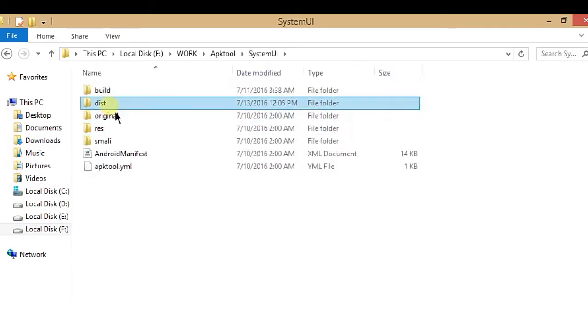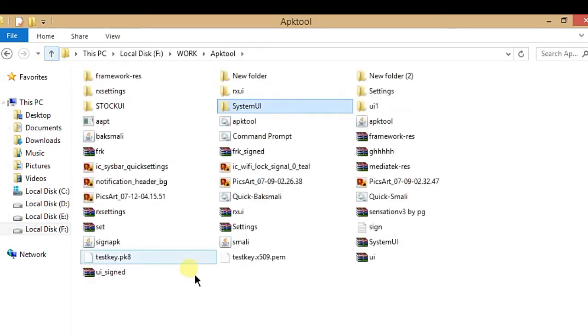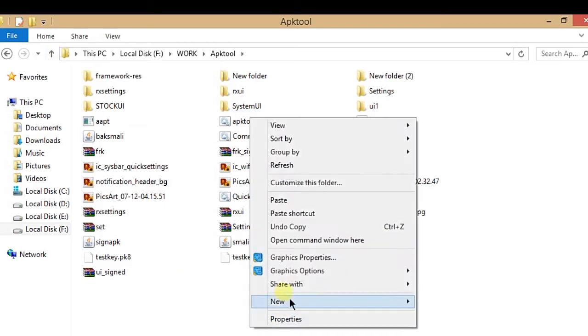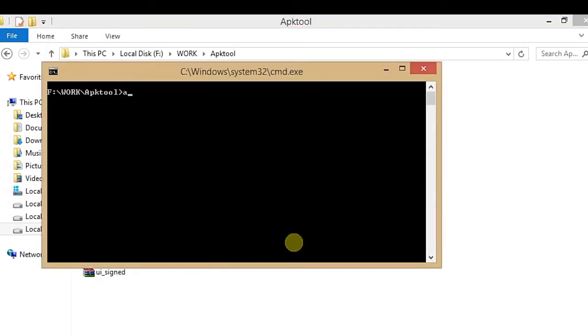Use the commands to build the System UI APK, and it will properly sign without any errors.